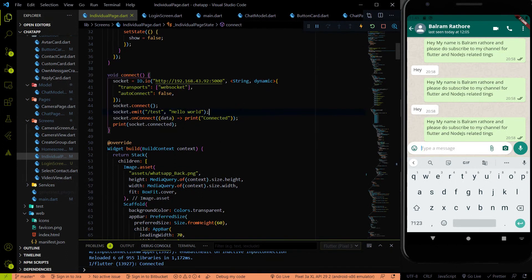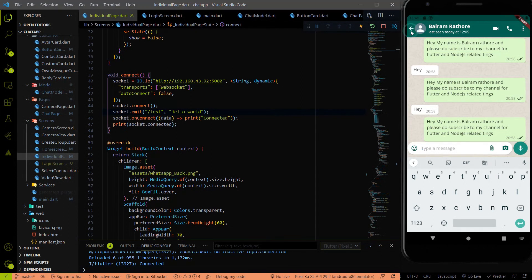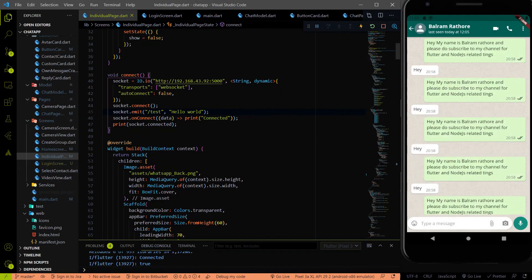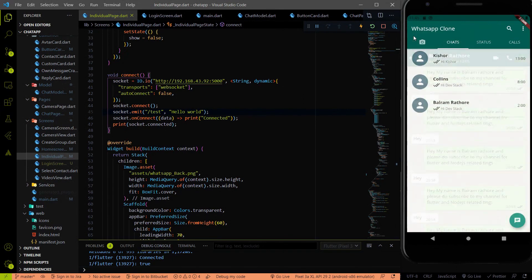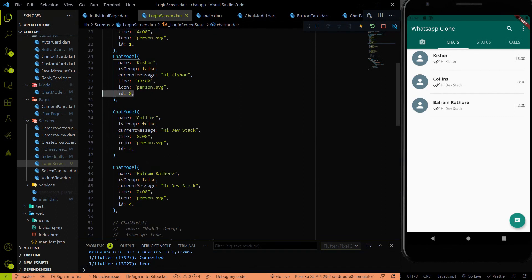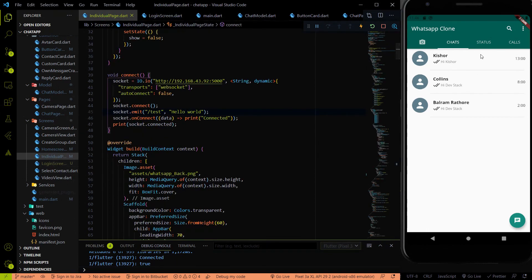When a person comes to the individual chat page, we connect the socket IO client to the socket IO server. At the same time, we provide the ID of this socket IO client. As we saw in the last video, if I select Devistack, this app acts as the Devistack user. Every user has a unique ID, and I have to send that unique ID to the socket IO server to register the user.